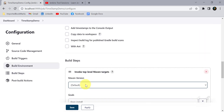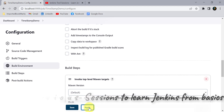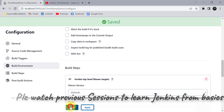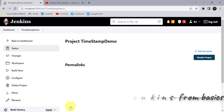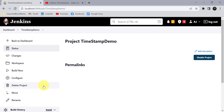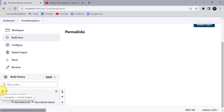I will click Apply and Save. Then we will see how the timestamp will appear when we build the project. This first build is being created without the timestamp enabled.